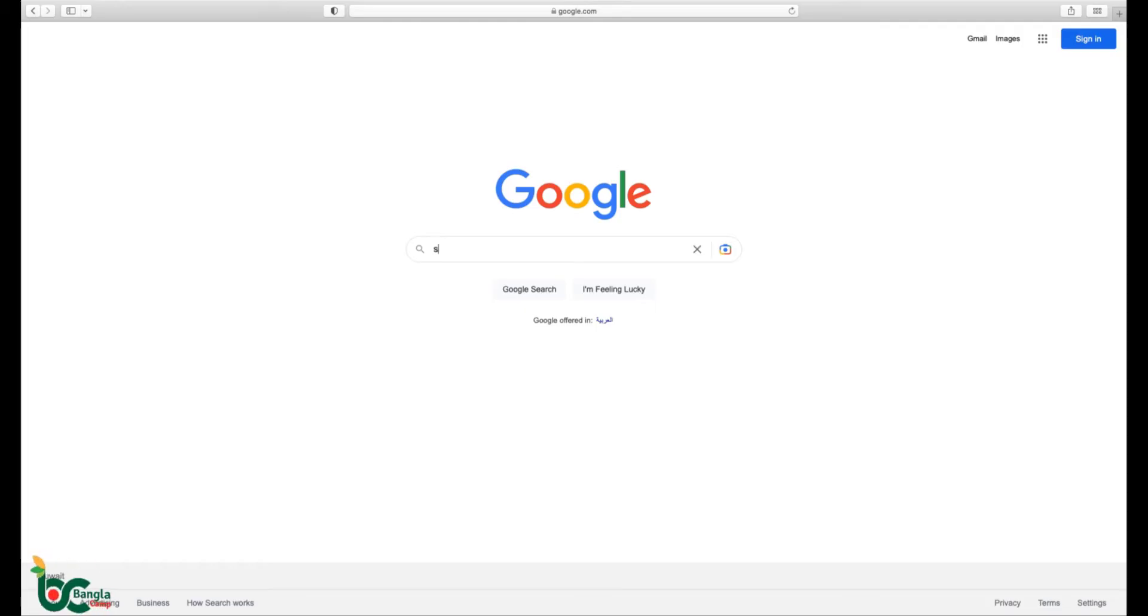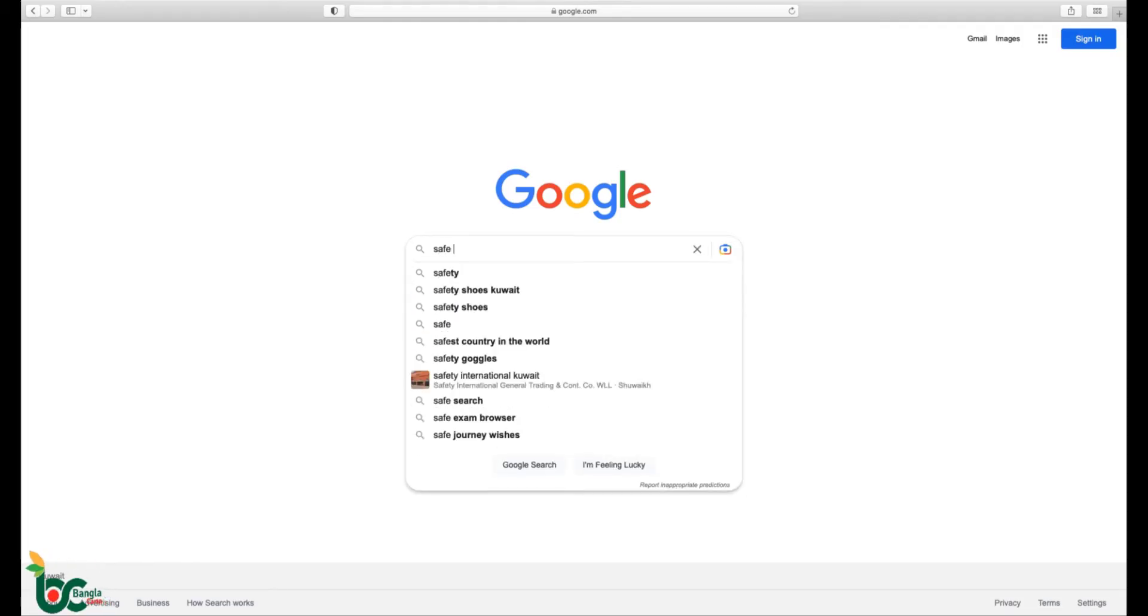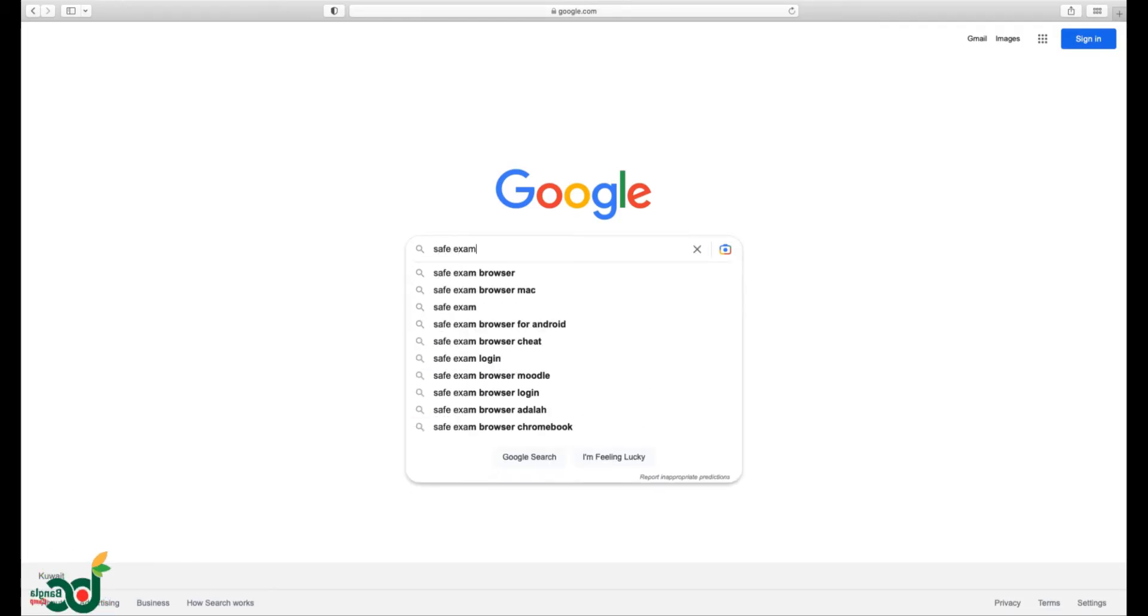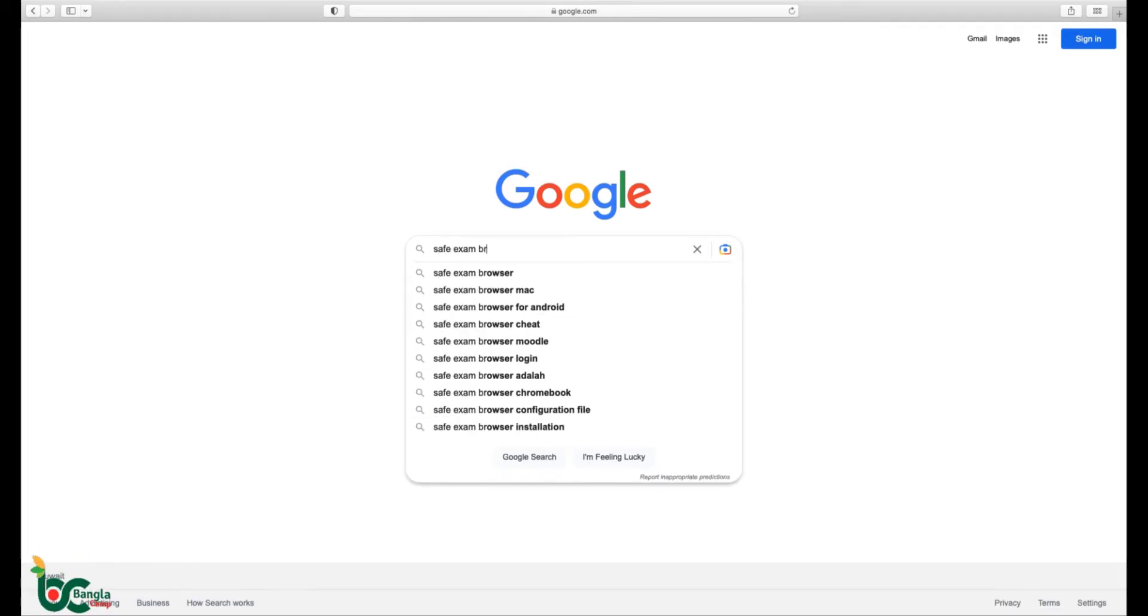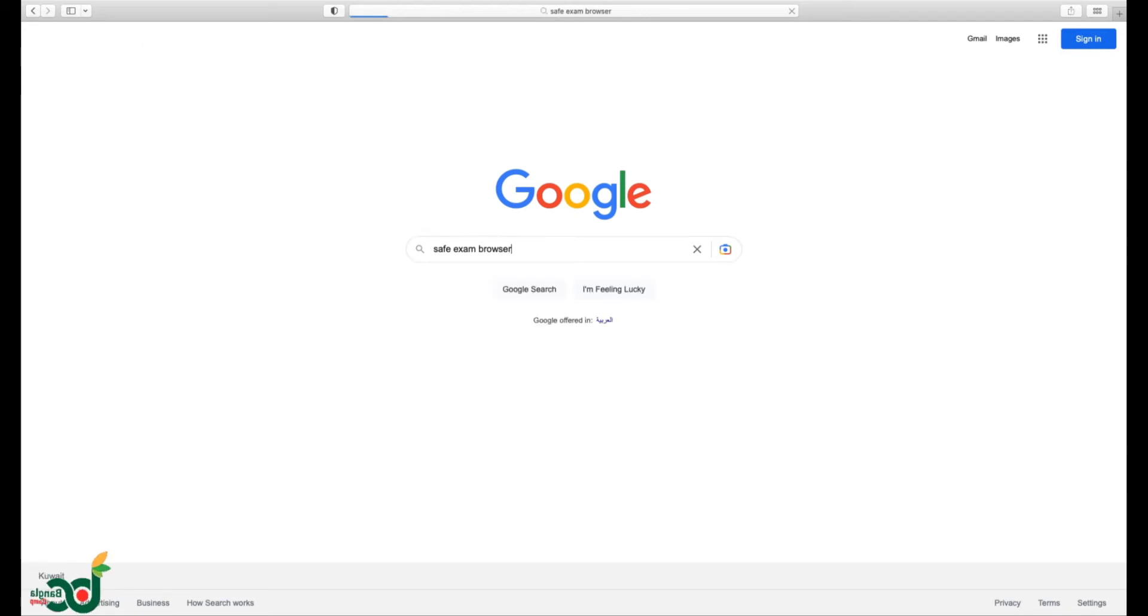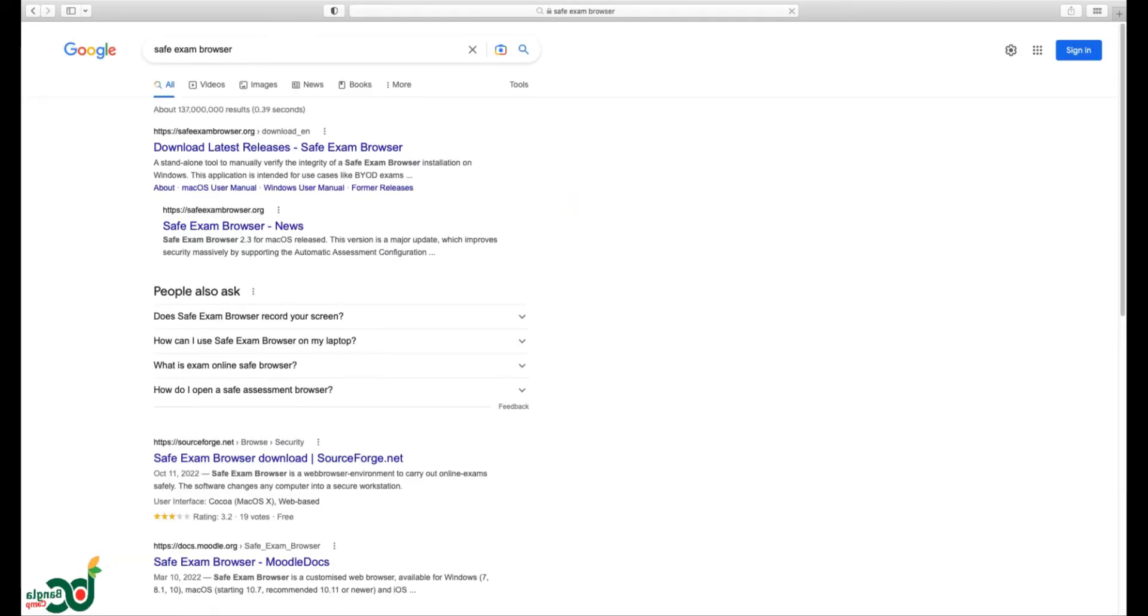Type Safe Exam Browser in the search. Click on Safe Exam Browser site.